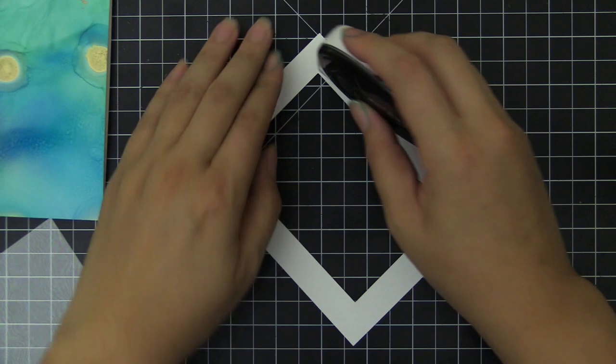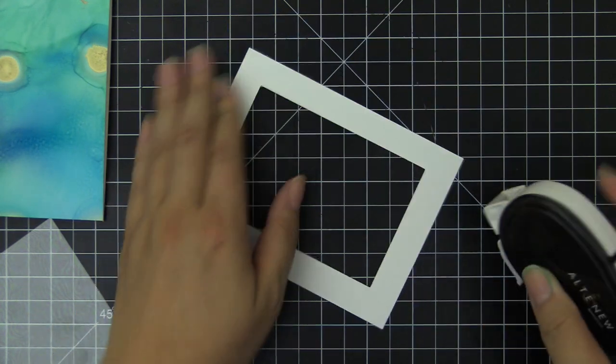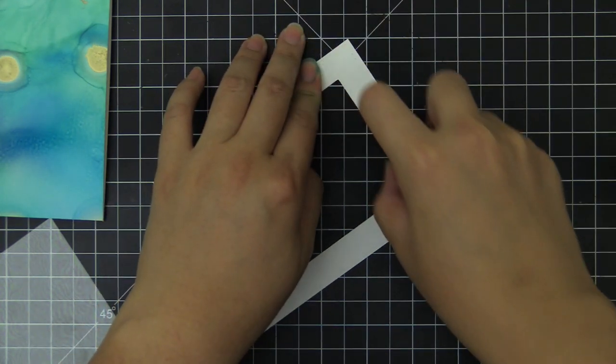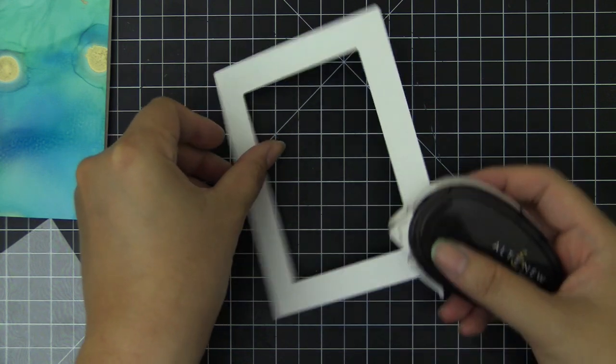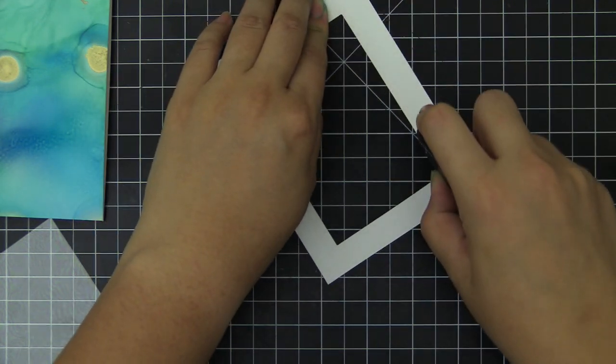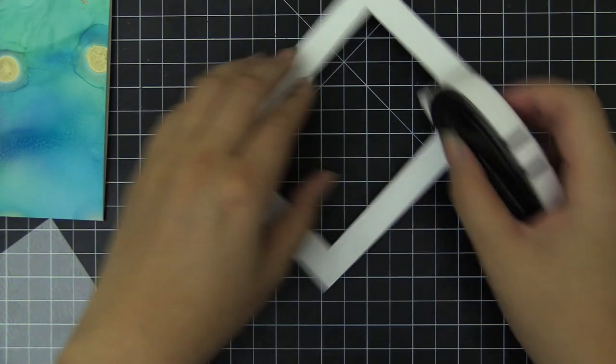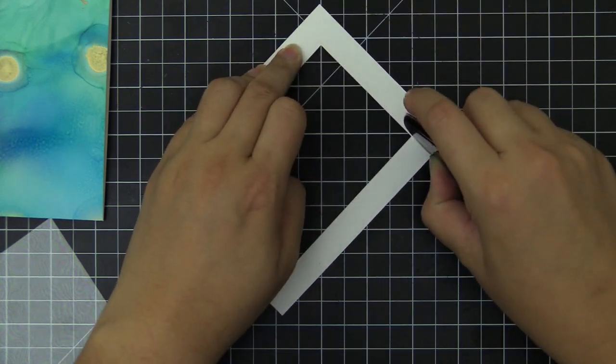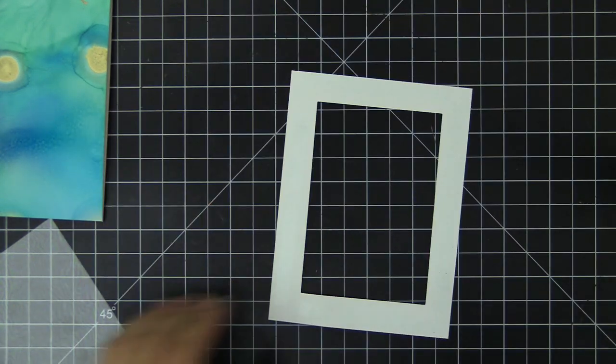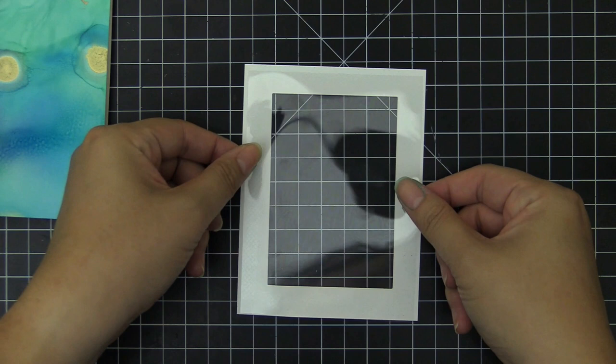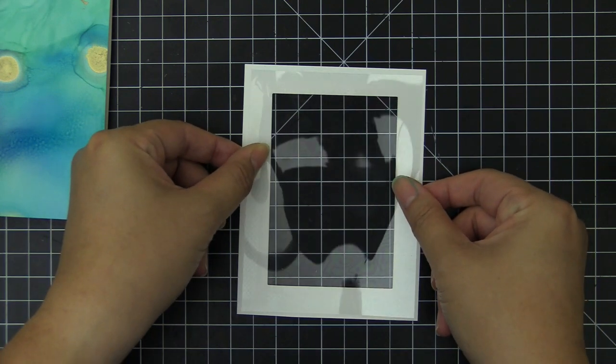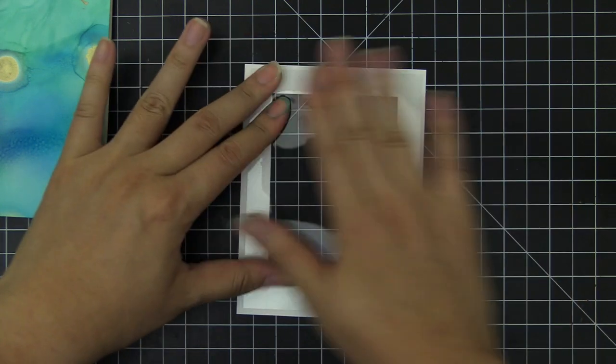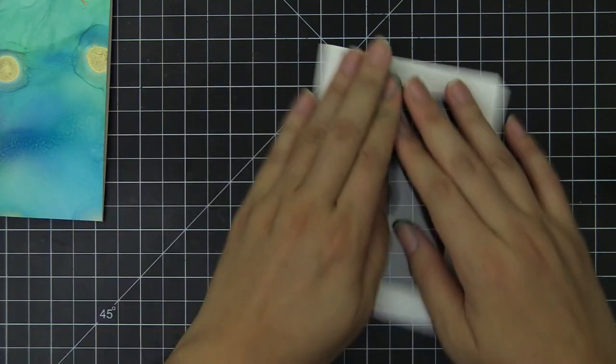You can use the inner part of that for another card, so save that for later. I'm going to use the frame part of it to create the shaker area. To create a window, I need a clear acetate sheet. I have cut the acetate window sheet to the size that fits this frame. I'm going to use some glue tape to put generous amount of adhesive on the back of the frame piece and then adhere the cut down acetate to create a shaker window.